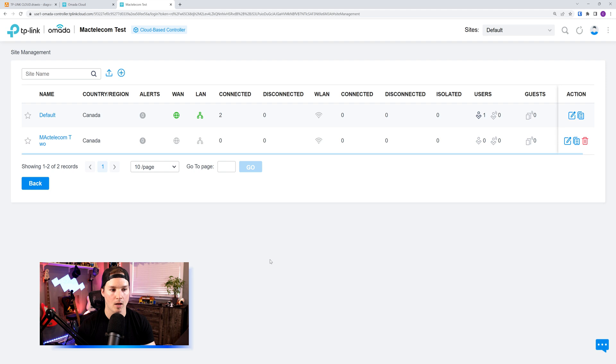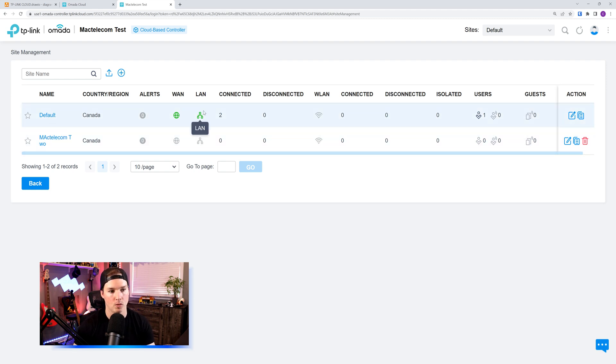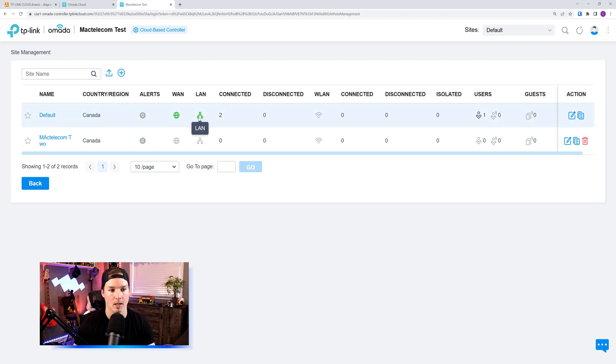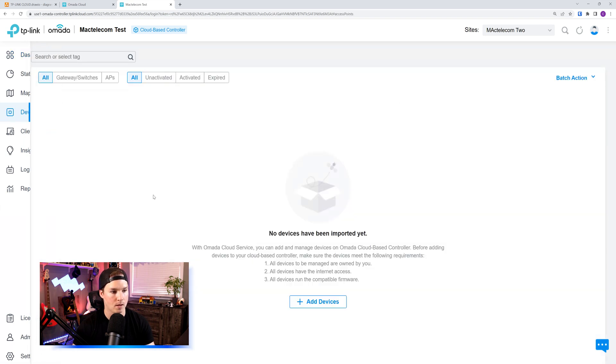Now within the Omada Cloud controller, we could see both of my sites. We could see my default site, and then we could see MacTelecom 2. We'd see on the default site, we have a WAN plugged in, a LAN, and two connected devices. On the new site, we don't have anything connected.